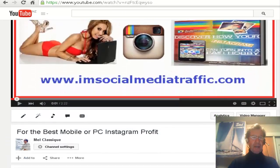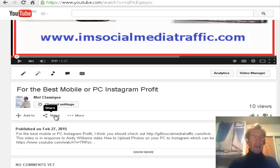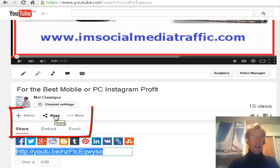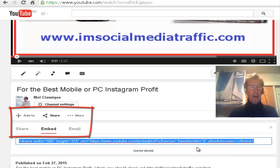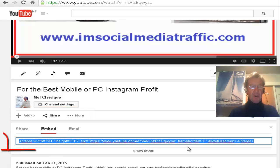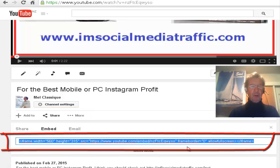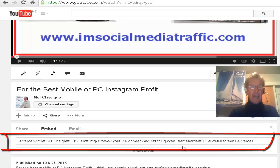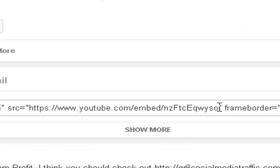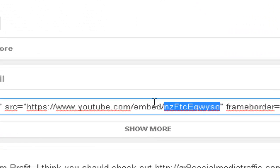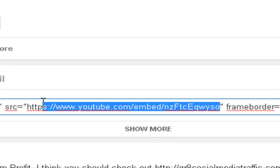If you scroll down, click Share and then Embed, you'll find the code which you can use to paste your video into your blog. And it has the URL for the video in the middle here.